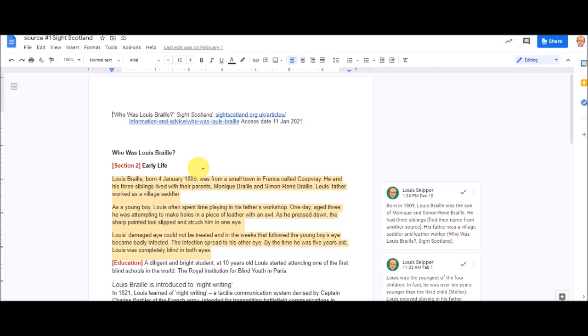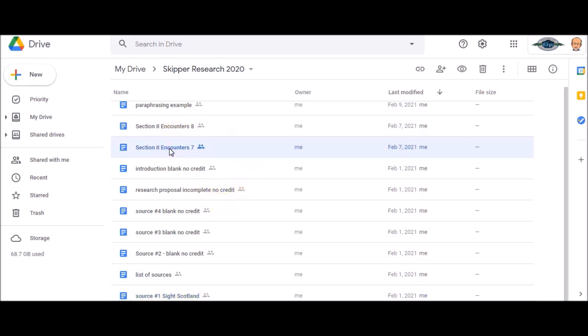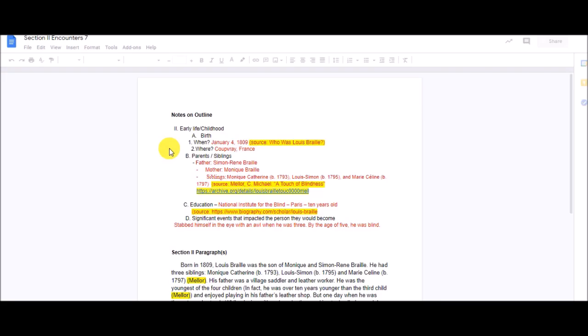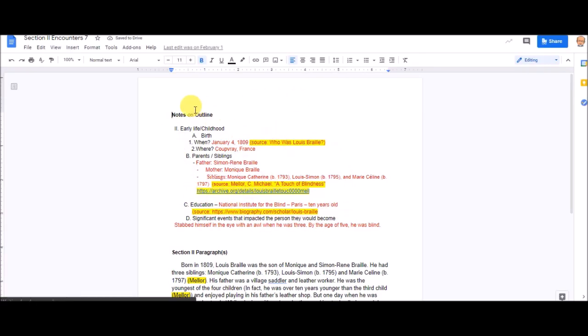The other thing you should have is section two should already be completed. Let me show you what section two should look like. For the 7th grade, I've got at the top half of the paper is my outline, straight from mrskipper.com slash encounter7.